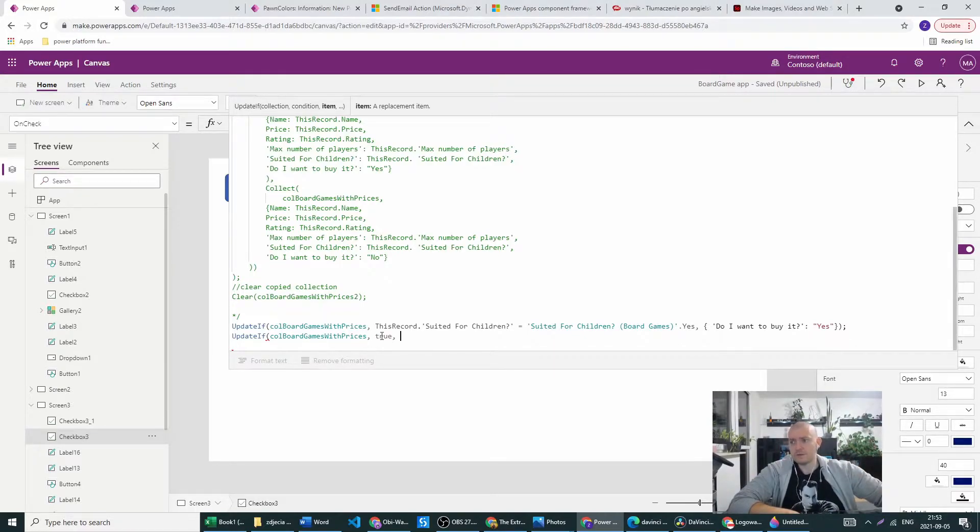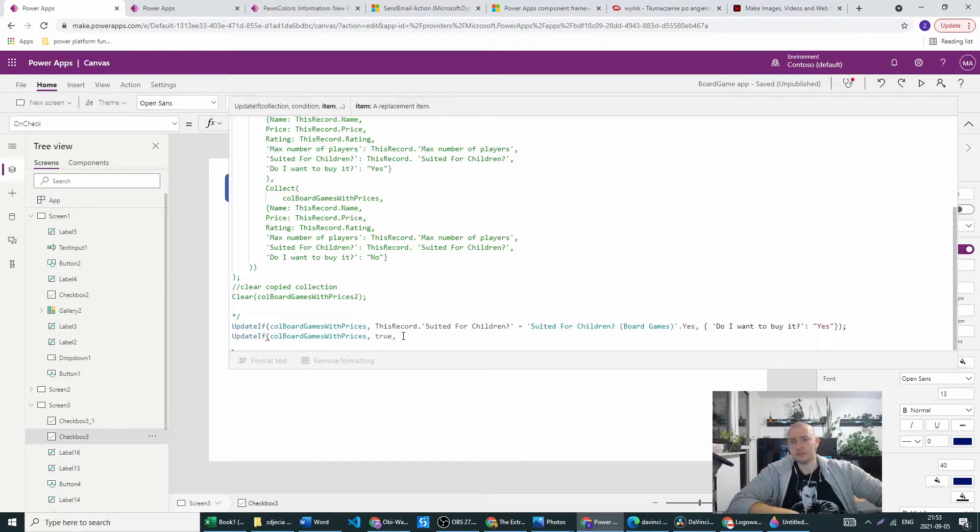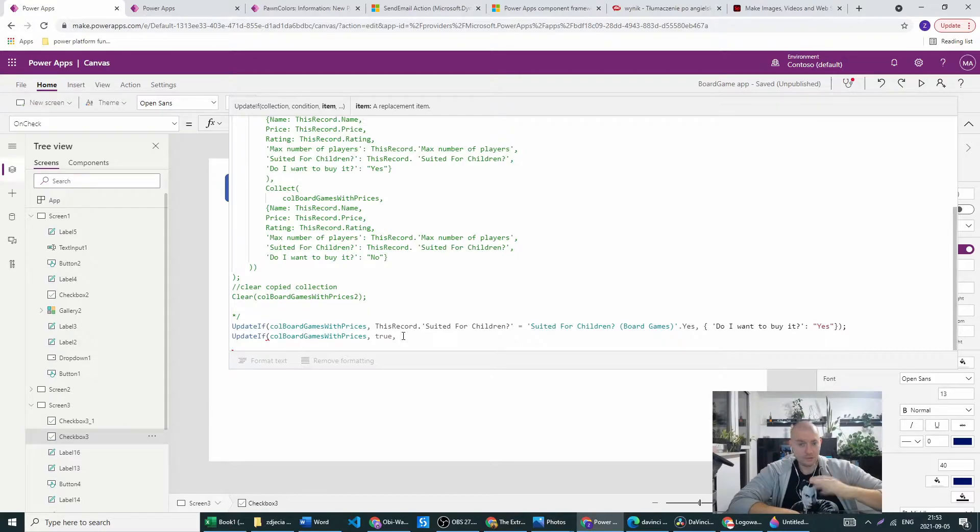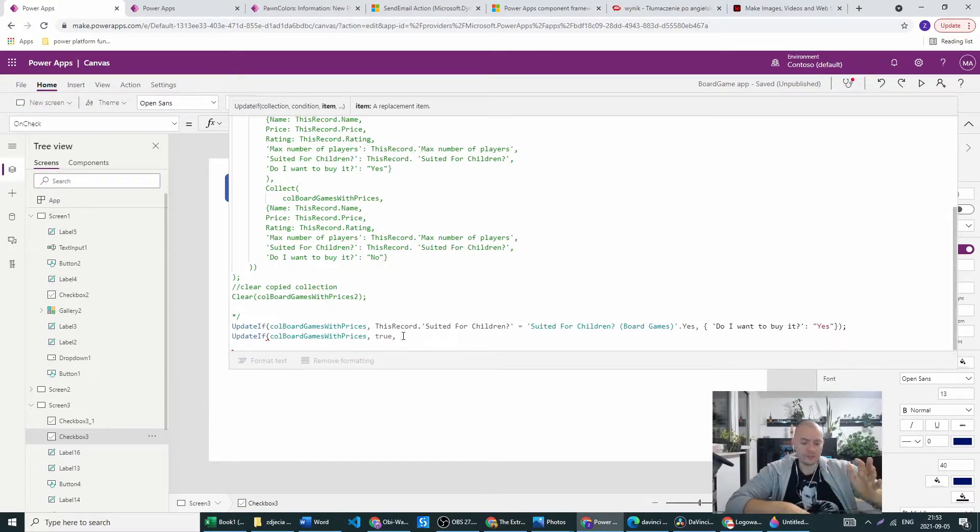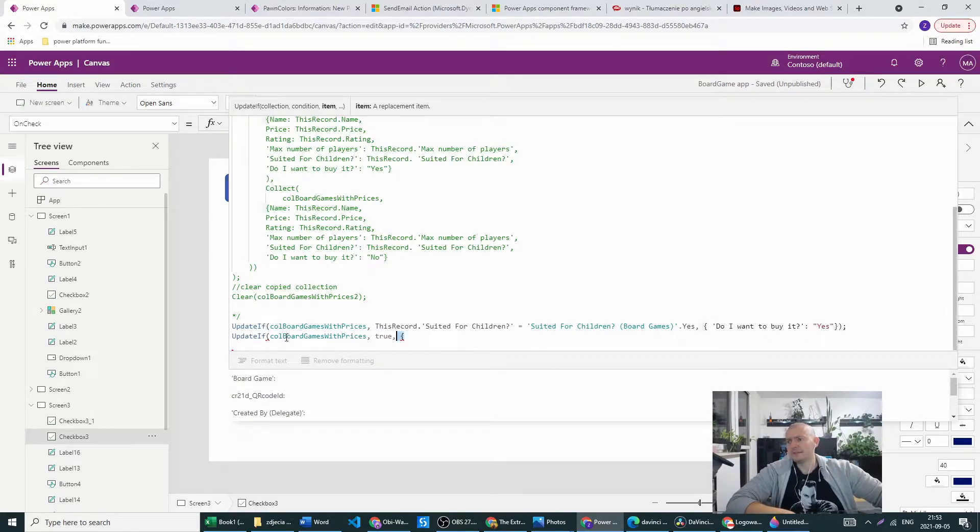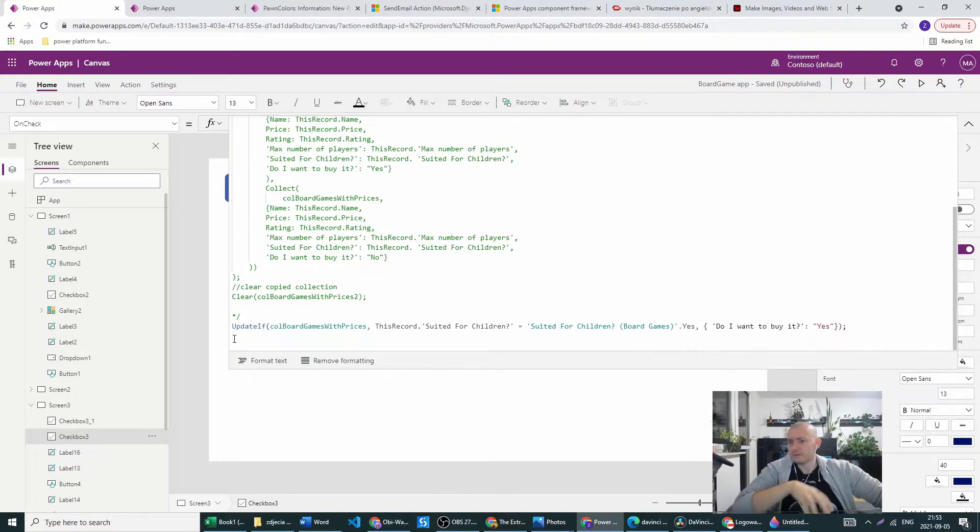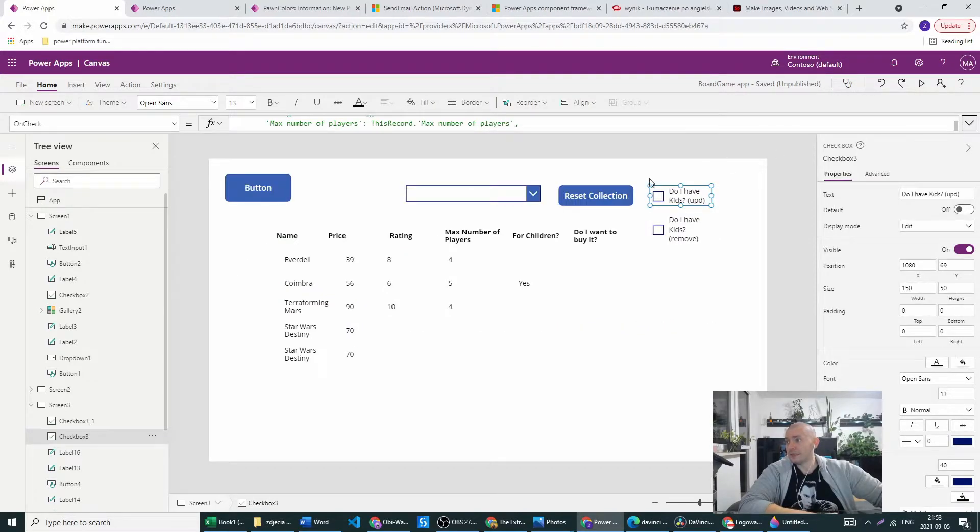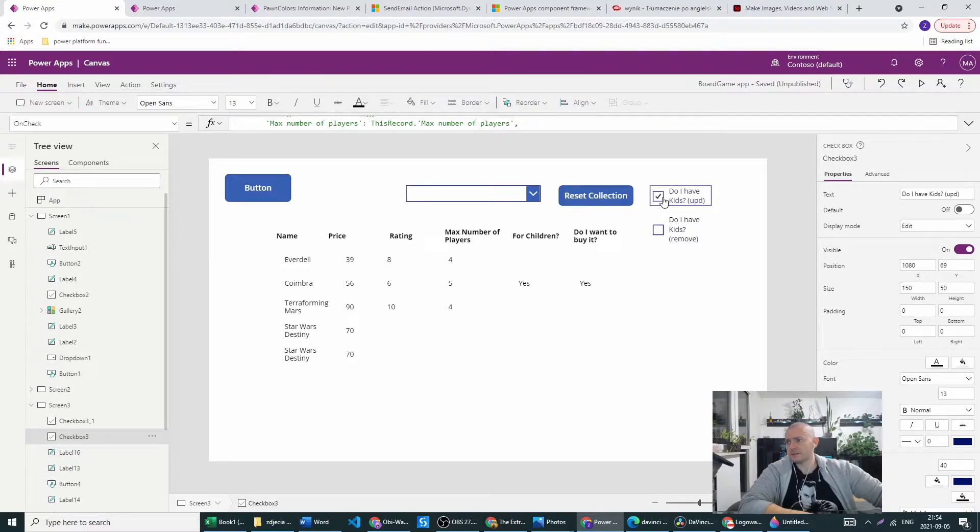So if we just write in the second argument true we will be updating the whole collection at once. And we can of course copy this thing and this will update all records. But we don't want to update all records now. We just want to set do I want to buy it to yes when the suited for children is yes.